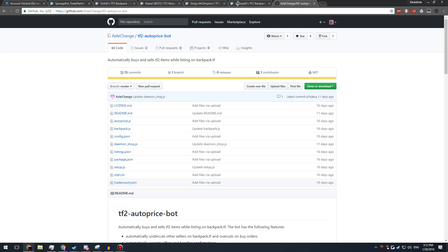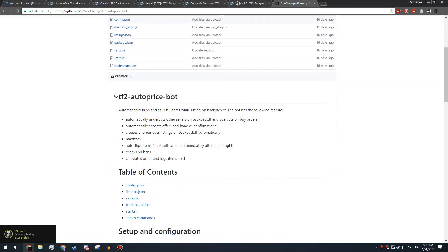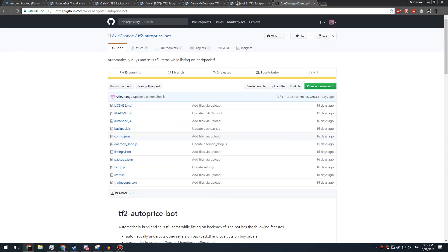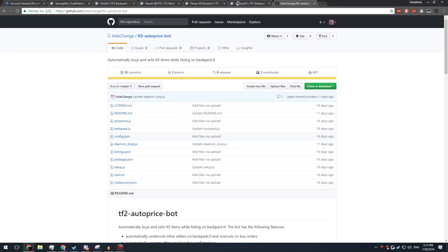And if you don't really trust the coder or he doesn't have any testimonials of people that have worked with him before, just don't use the bot, even if it seems really useful. This was obviously too good to be true. So yeah, just stay safe out there guys, and peace.